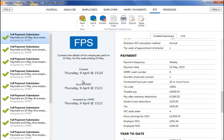Confirmation details will subsequently appear on screen to indicate that your submission has been accepted by HMRC. Should your submission fail, simply click on details for more information on why your submission has been rejected by HMRC and amend your payroll where required.